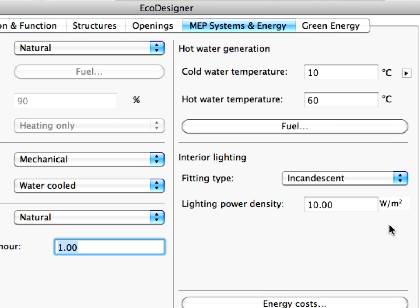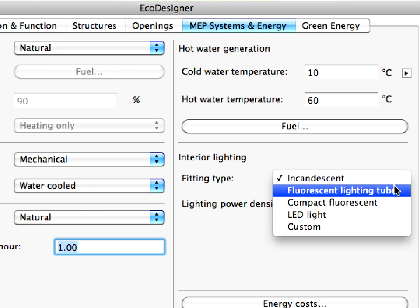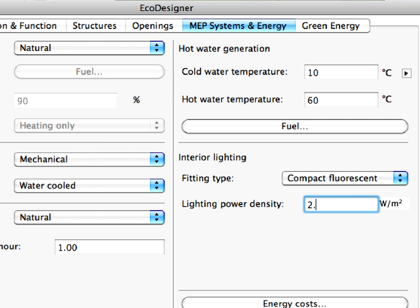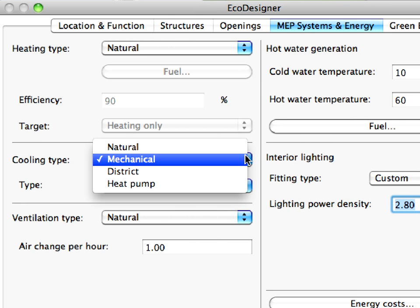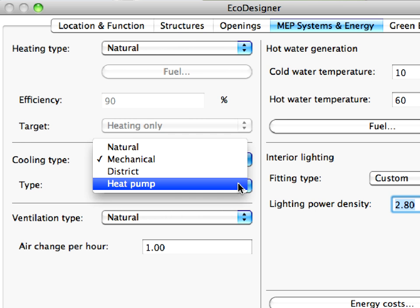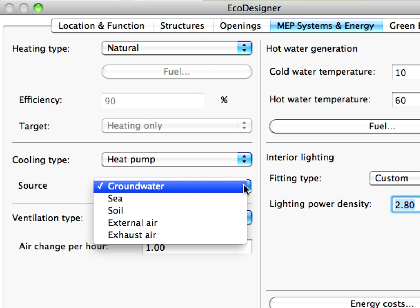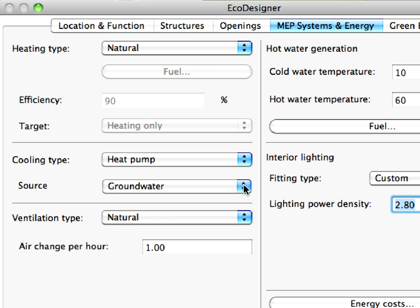The interior lighting settings in EcoDesigner allow users to easily specify fitting types and fine-tune their LPDs in order to precisely determine their electricity consumption. All cooling methods are supported by EcoDesigner, including the heat pump for cooling, in order to allow maximum design flexibility. EcoDesigner's wide range of easy-to-use functionality enables architects to effortlessly compare several different design variations.